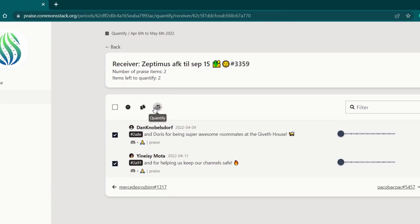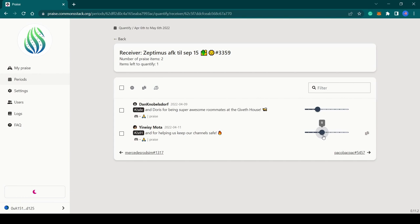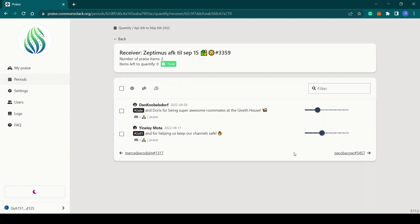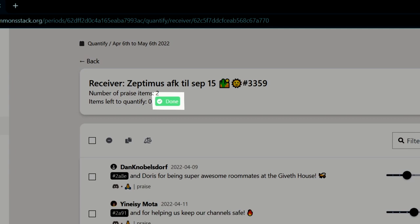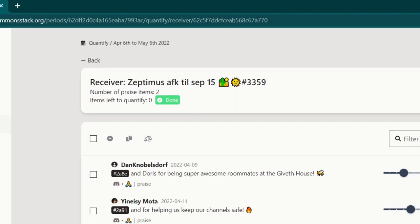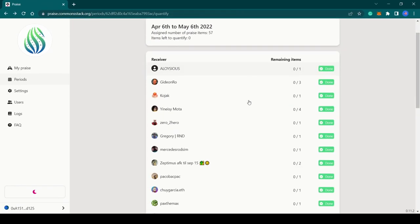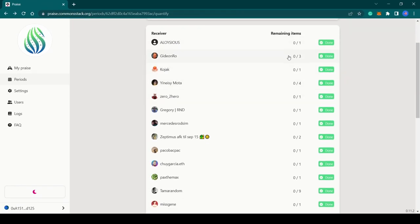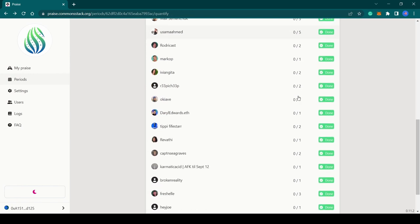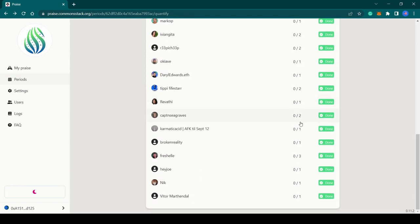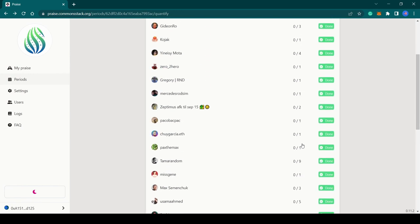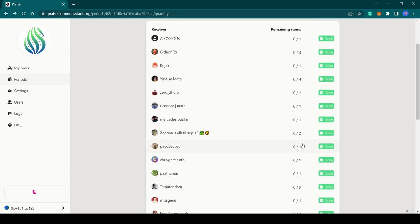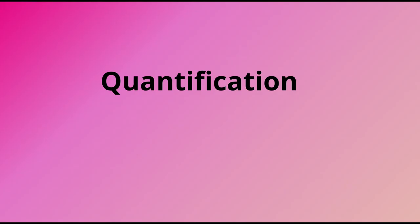Let me go ahead and quantify all of these praise items. When you are done quantifying, you should see this green icon at the top that says 'Done'. At the finish, all receivers should have these green icons, which indicate that your quantification is complete.